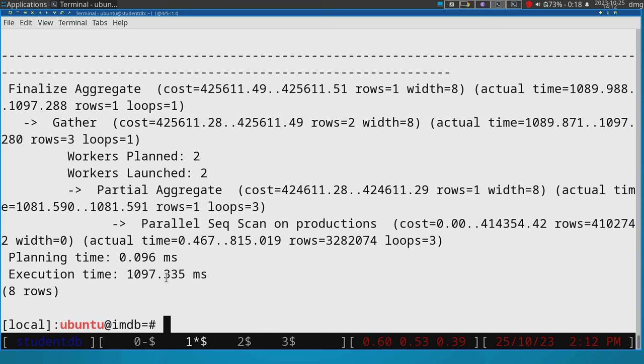If the query requires information that is already cached in memory, then it will run faster than the first time that we execute it.